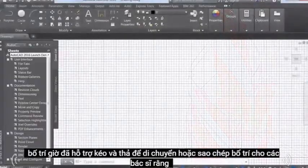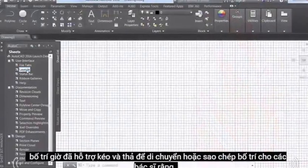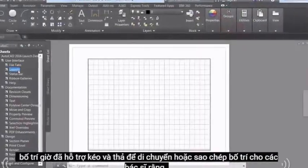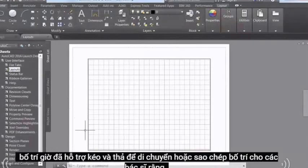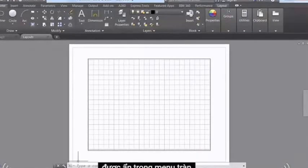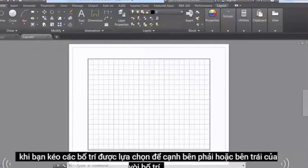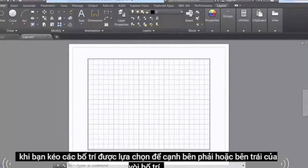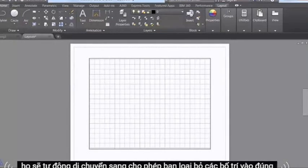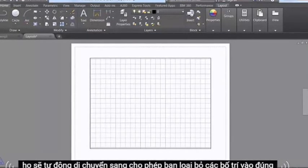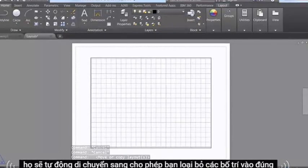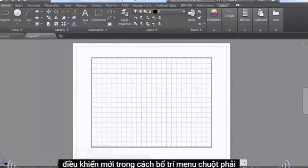Layouts now support drag and drop to move or copy layouts to positions that are hidden in the Overflow menu. As you drag the selected layouts to the right or left edge of the Layout tabs, they automatically scroll, enabling you to drop the layouts into the proper position.